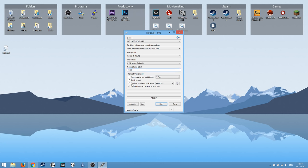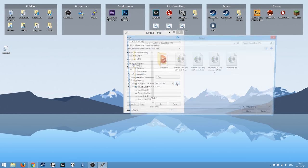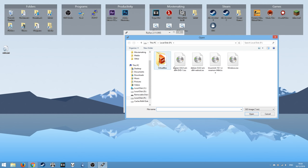And then you want to come down here to where it says create bootable disk using FreeDOS. Change that to ISO image. Click this button here and then choose the image you want to use.